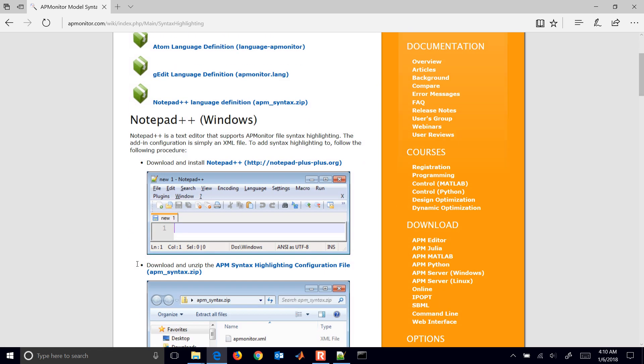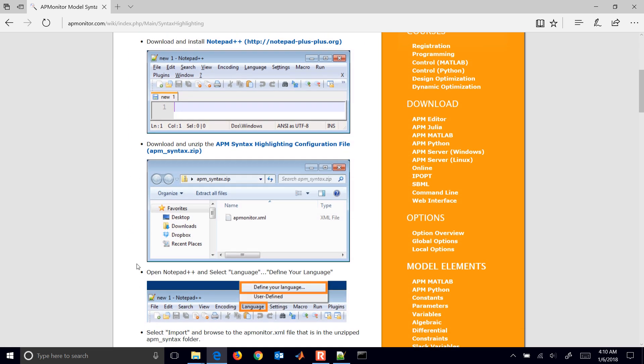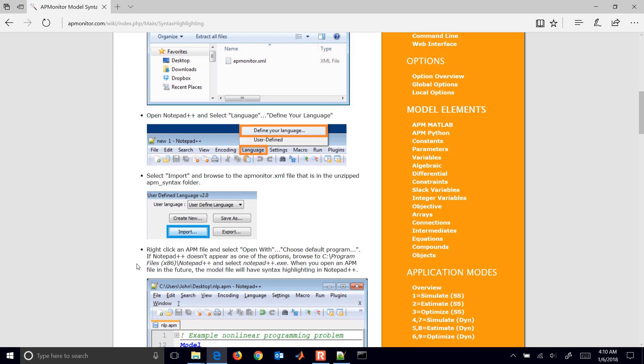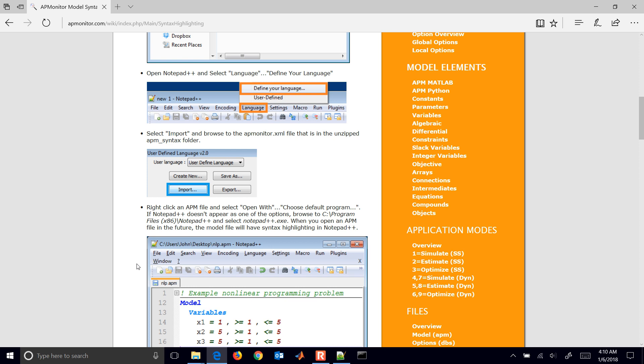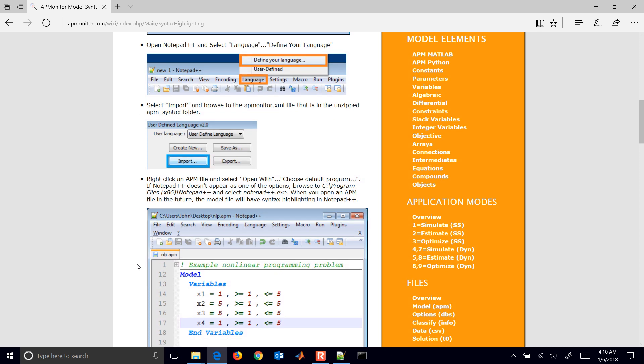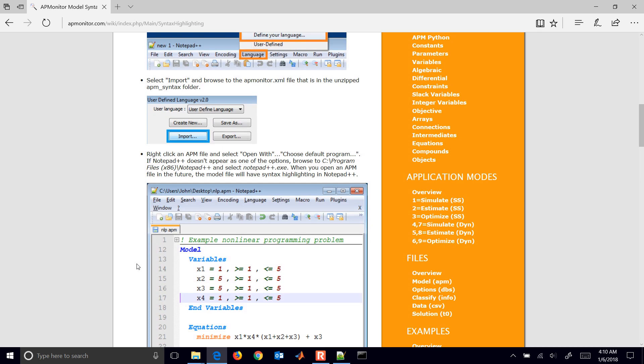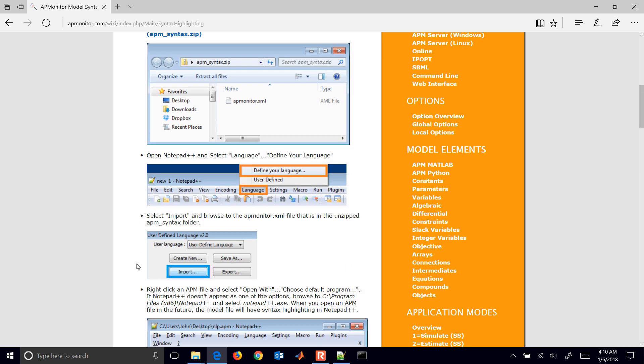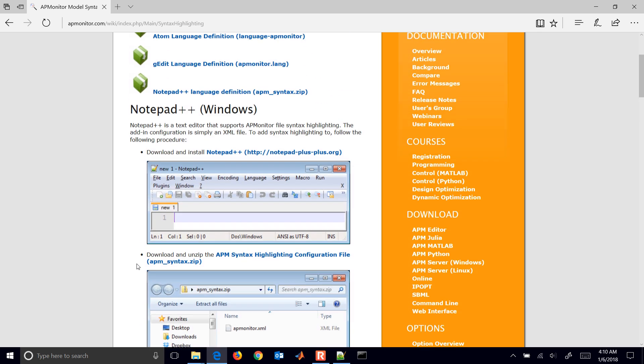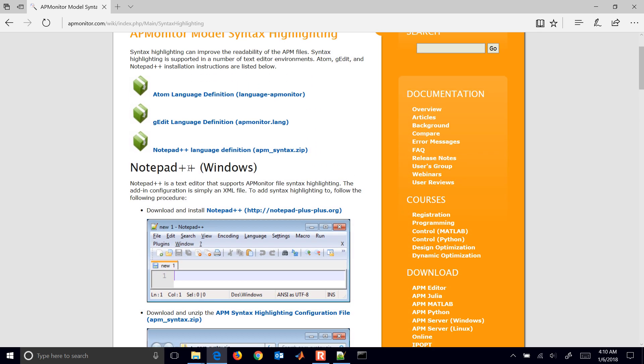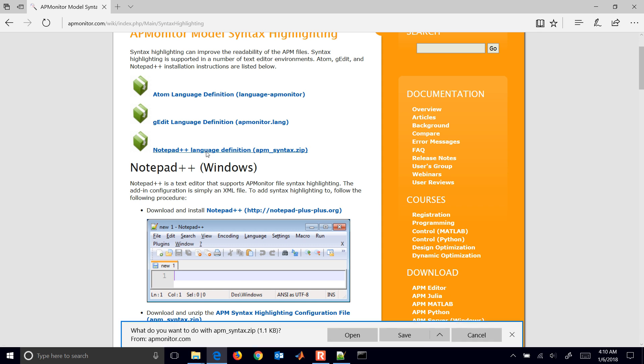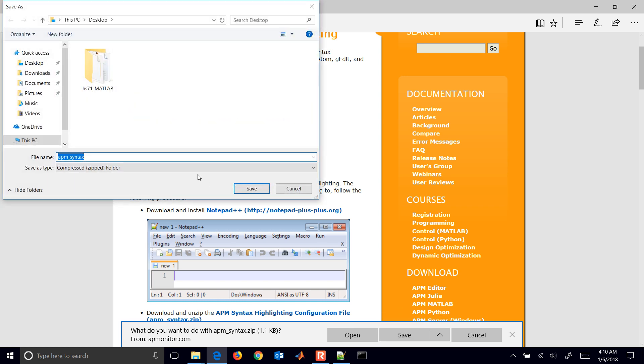There's some detailed instructions here on how to add that and how to import those. I'll just walk through that with you for Notepad++. It's a freely available package, Notepad editor. If you download this...